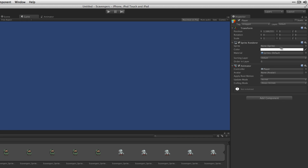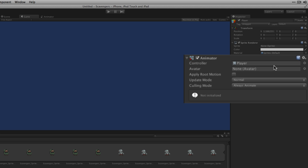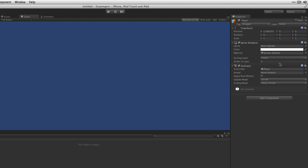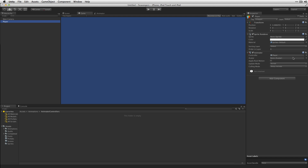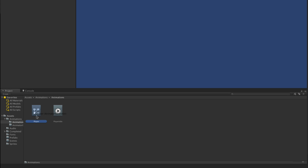When we did that, two components were added to the game object: a Sprite Renderer, which is going to display the current sprite frame, and an Animator, which is going to allow us to play animations. It also created what's called an Animator Controller, which is going to allow us to manage what animation is currently playing. We're going to move that to our Animator Controllers folder.